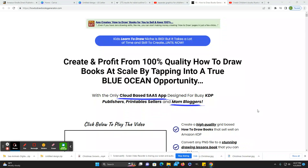Hey everybody, welcome back to Honestly KDP. My name is Laura, and today we're going to look at the Learn to Draw niche.